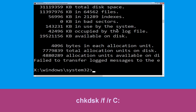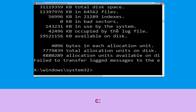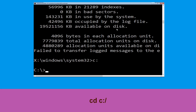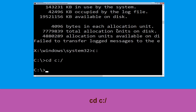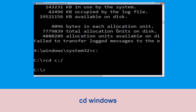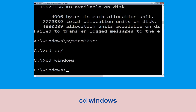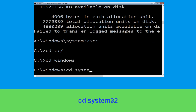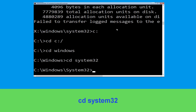Type 'c:' and hit Enter, then type 'cd c:\' and hit Enter. Type 'cd windows' and press Enter. Now type 'cd system32' and hit Enter to execute this command.